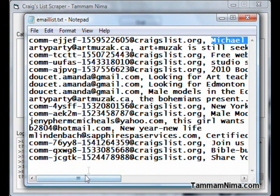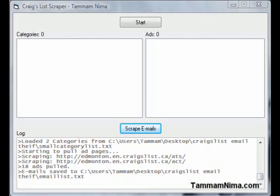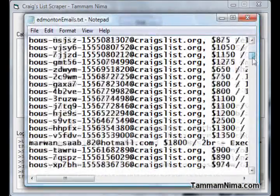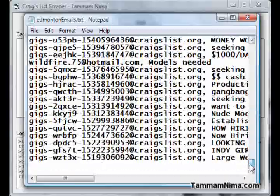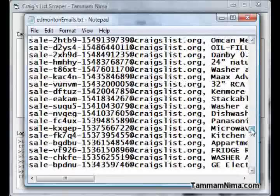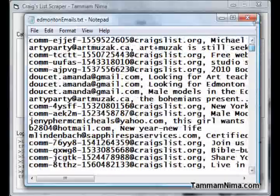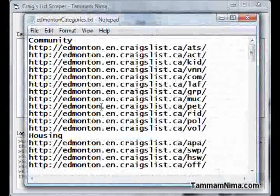Earlier today I pulled about 7,000 emails in this file right here from all of the Edmonton categories you saw in the list I showed you earlier.